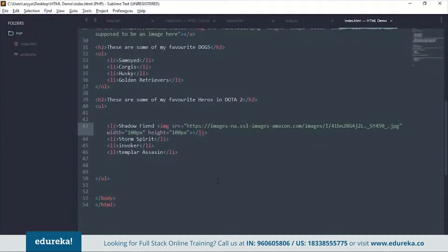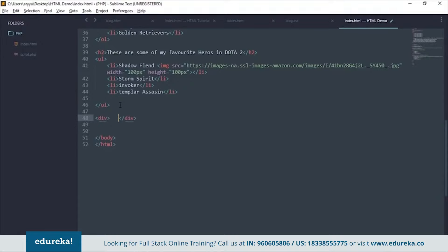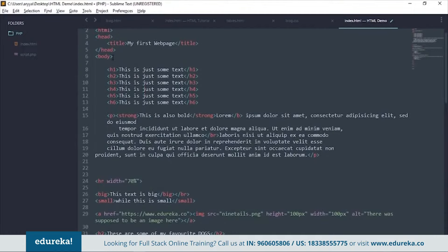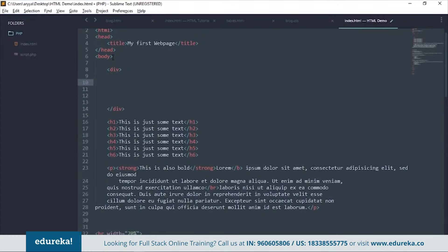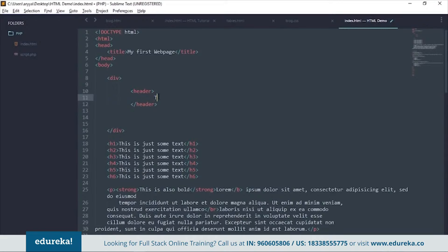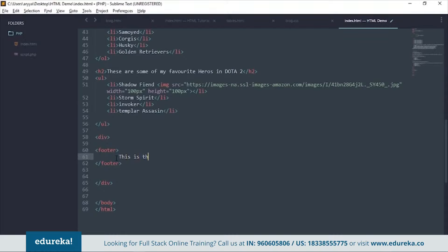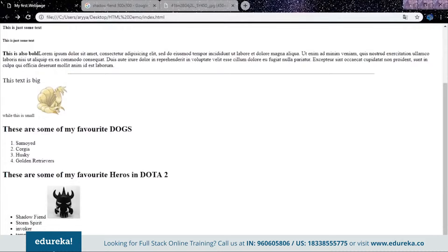We also have div tags, where div stands for division. You use div tags to divide your page into separate parts, such as a header div at the top and a footer div at the bottom. You can put content like 'This is the header' and 'This is the footer' inside these divs to structure your page layout.